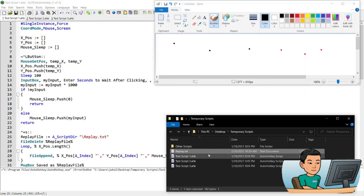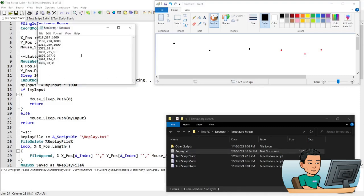That will show me a message box that says these coordinates are saved into this text file. You may have just seen that the text file has appeared in my folder where this script is saved. If I open it, you will see all the coordinates. The first one is X and Y, and then 1000 means 1000 milliseconds, so one second. All my clicks are saved into this notepad or text file.